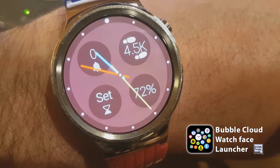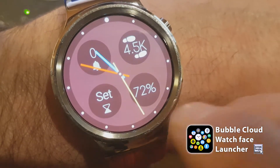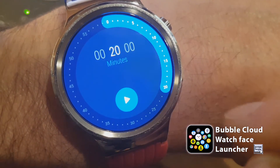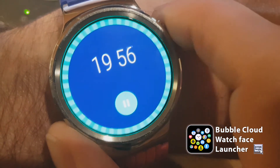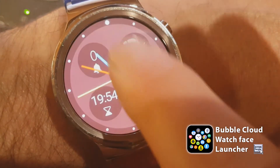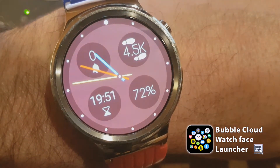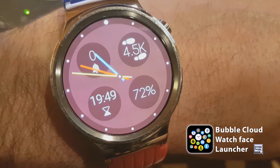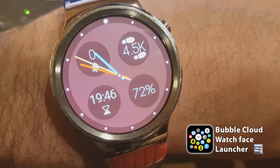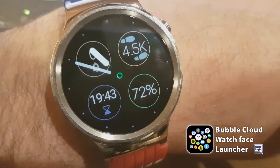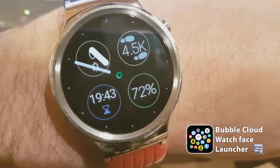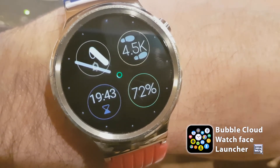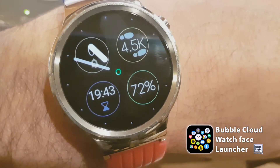You can see the new complication appeared and I can tap on it to open the corresponding app and start the timer. It's a 20-minute timer. Now let me return to the watch face and remove the notification. You can see the timer complication is updated every second and it shows up in ambient mode, and it also gets updated in ambient mode.